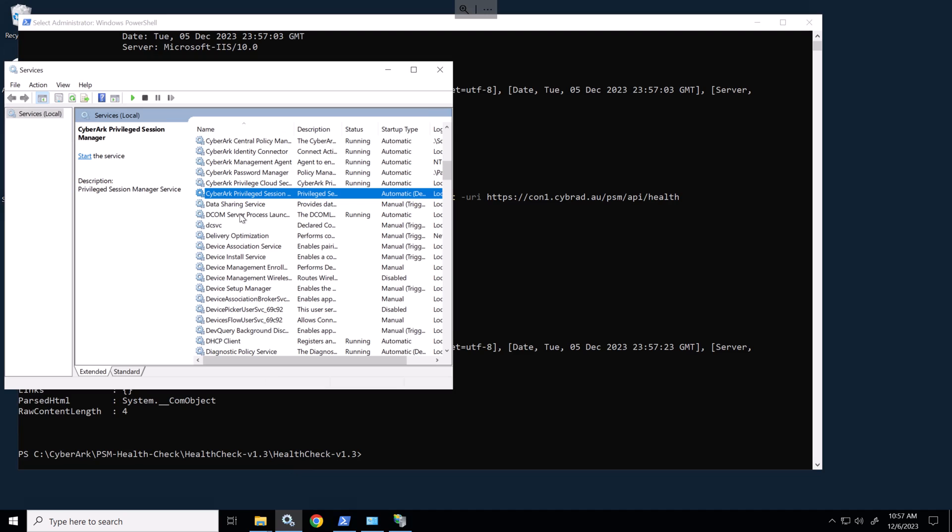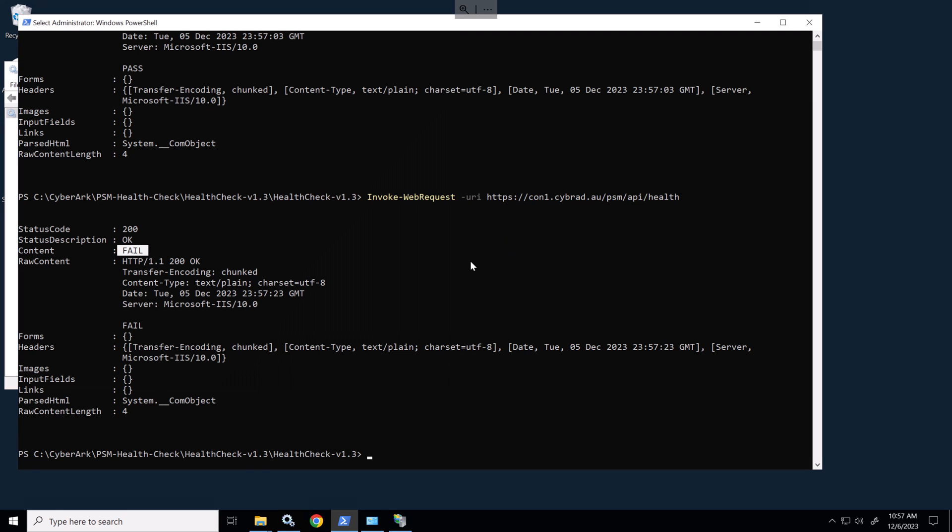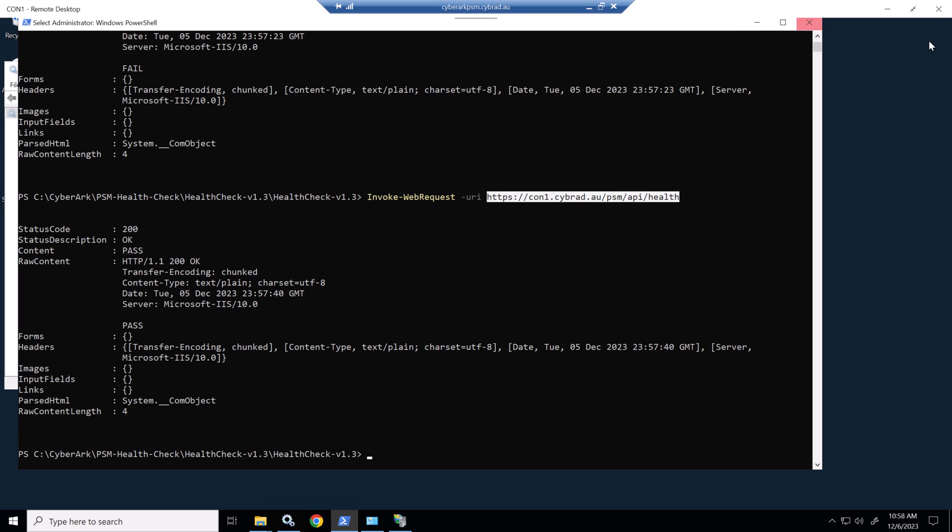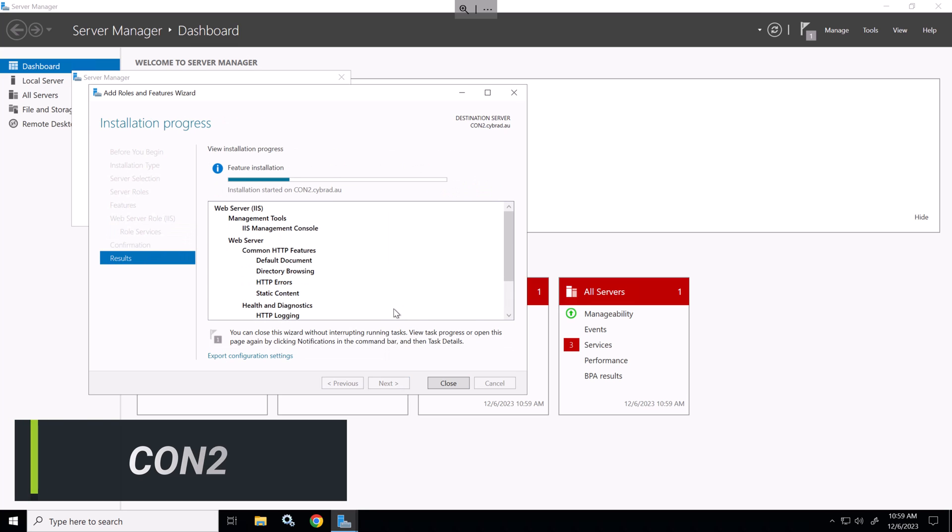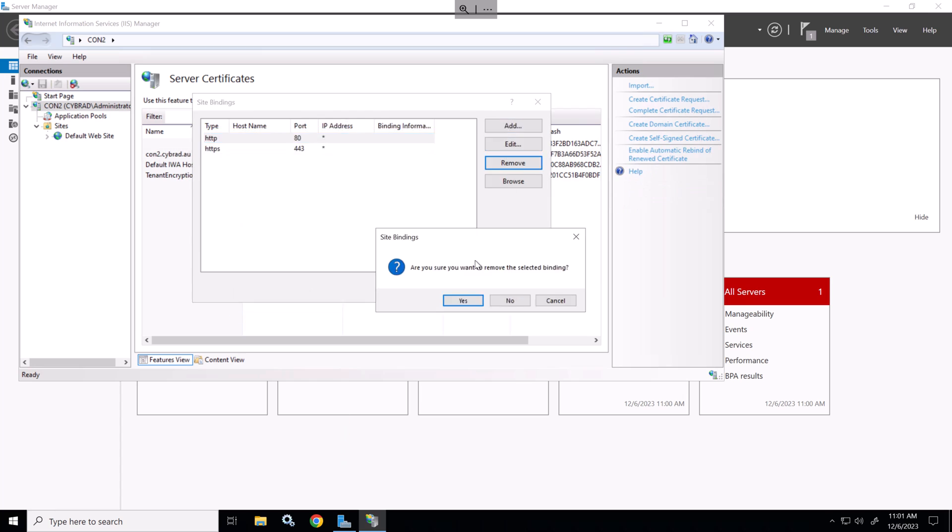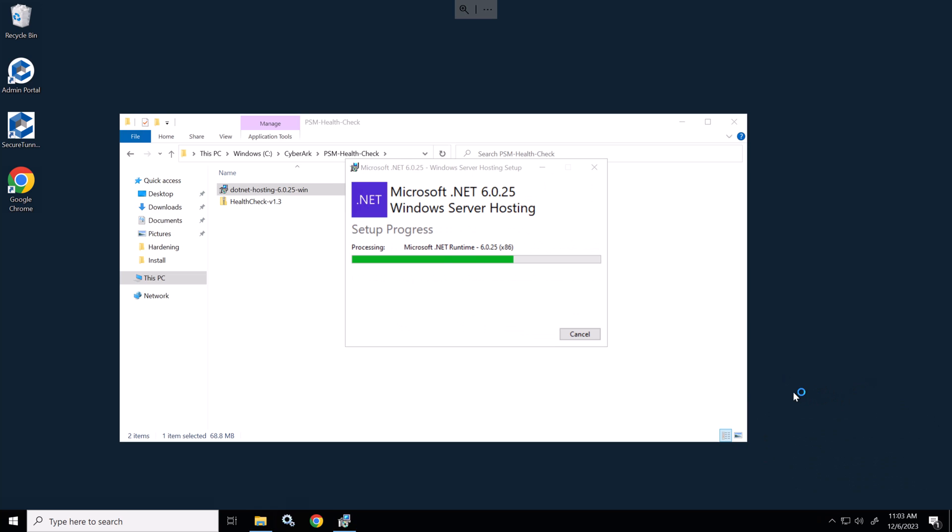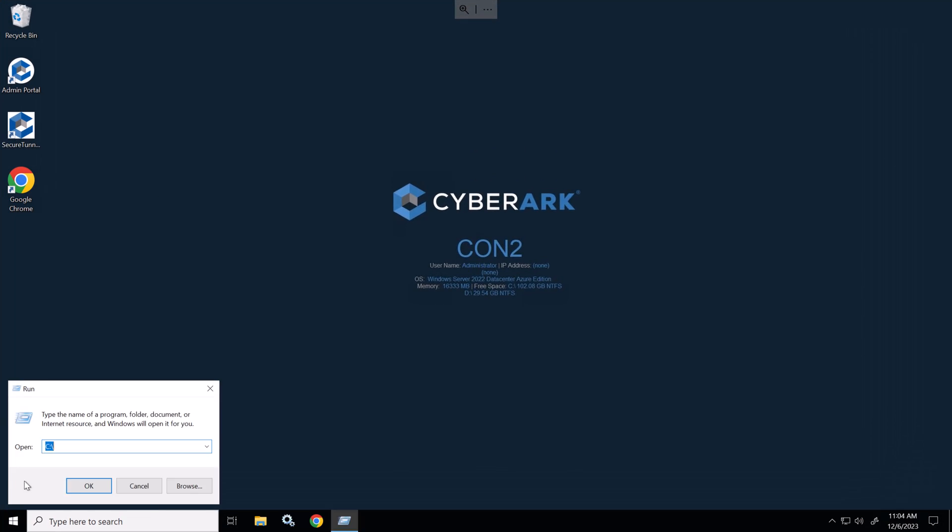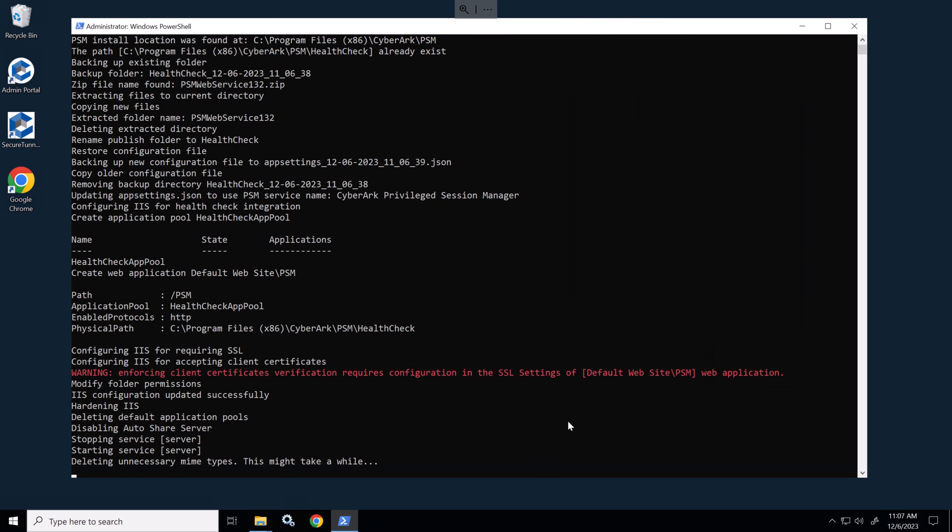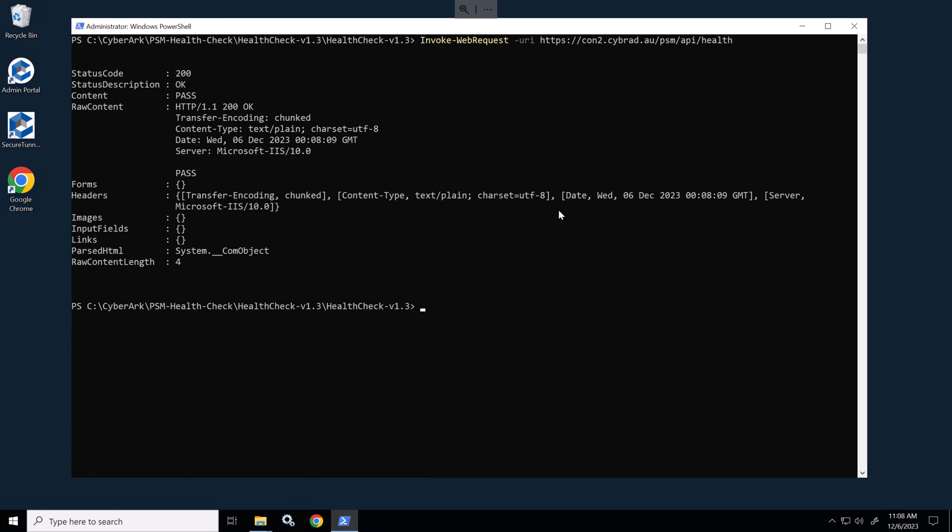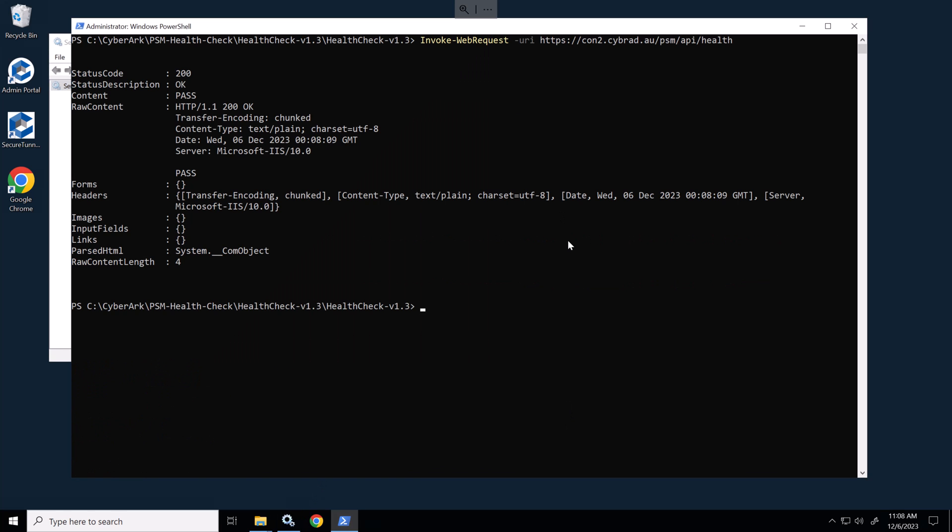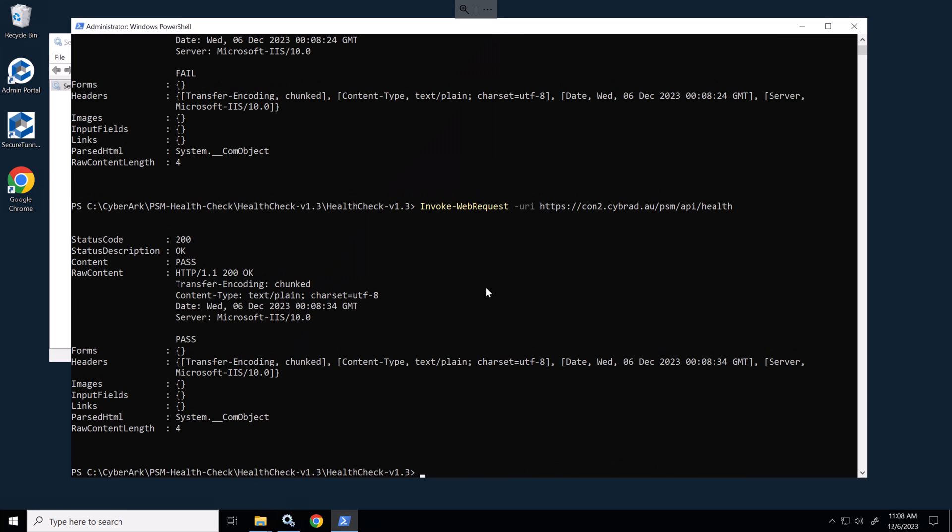We'll just start that service again and rerun the command. And we can see it's set to pass. I'll now go and repeat the same steps on connector server 2. And as we can see the health check is working on both machines.